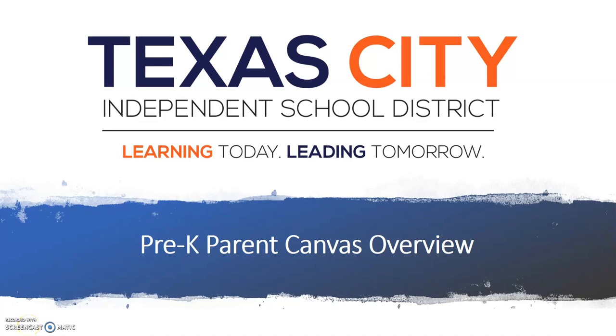Hello Pre-K parents and welcome to TCISD. We can't wait to get the year started on Monday, August 24th. We've created this video to help you see what it will look like when your child logs into Canvas for the first time.